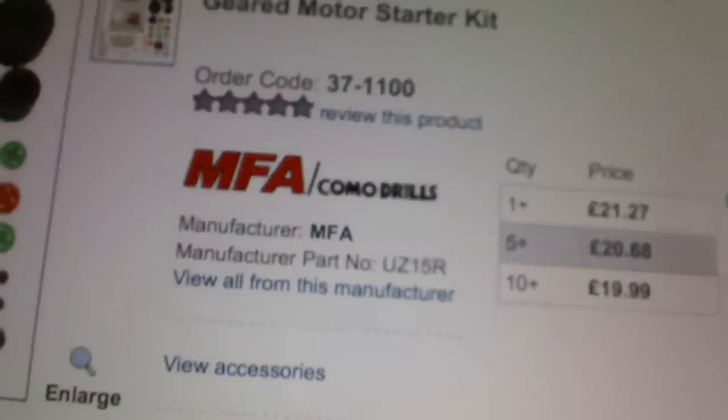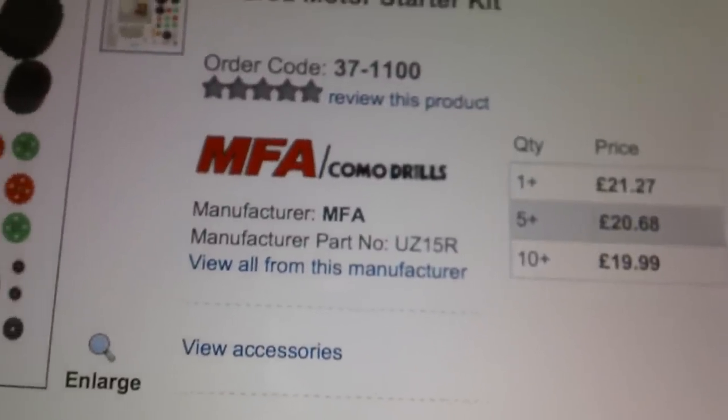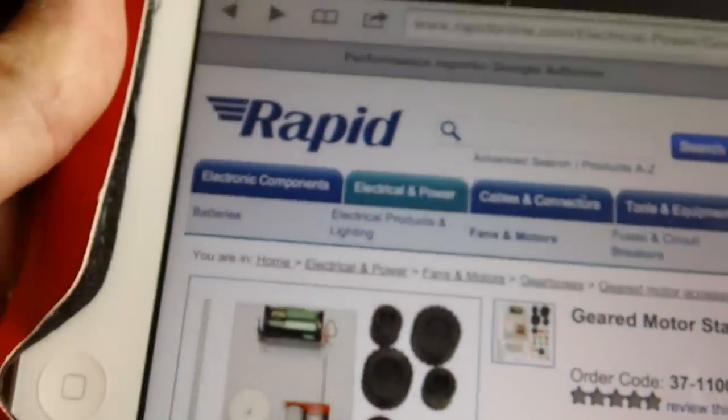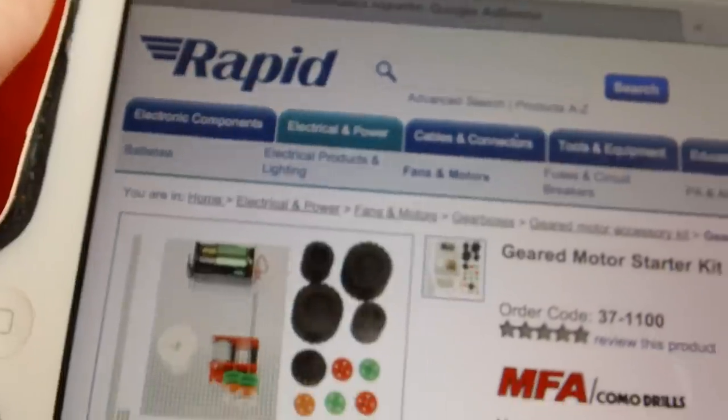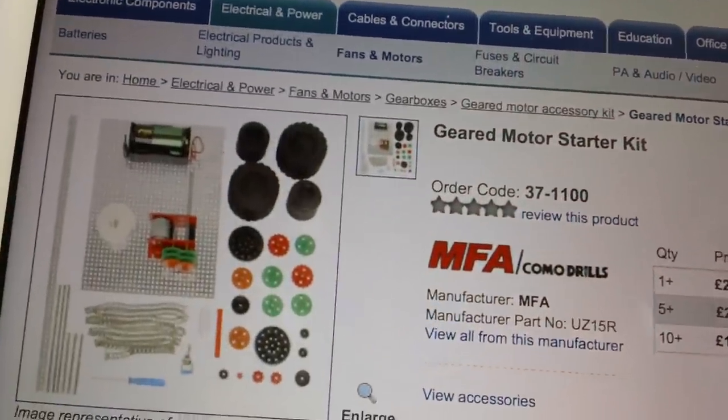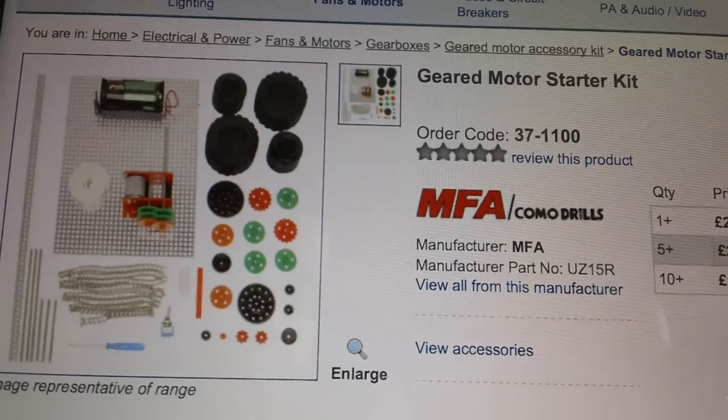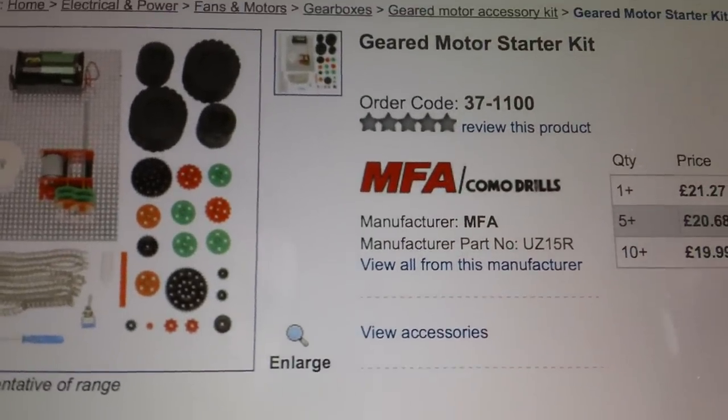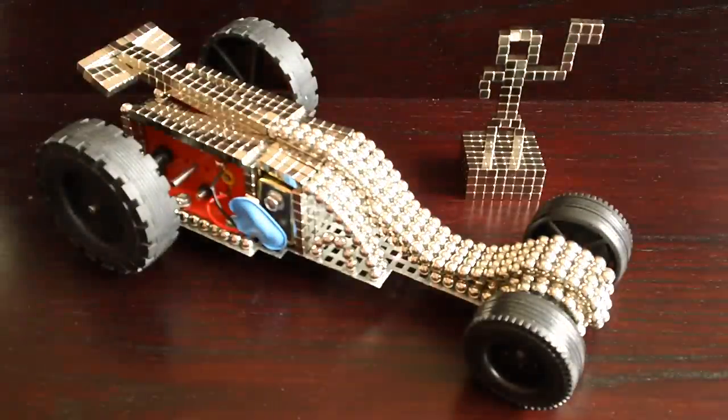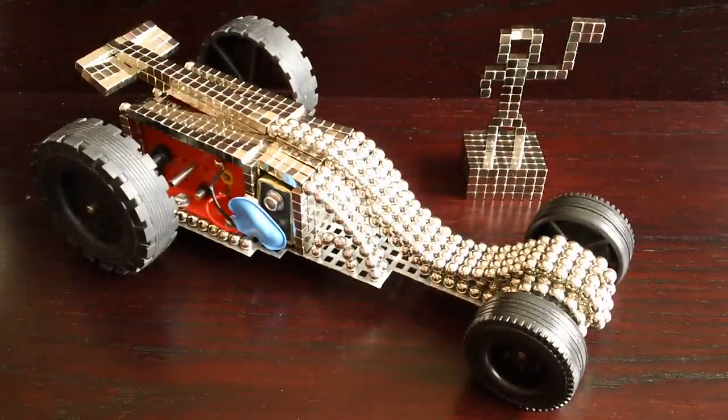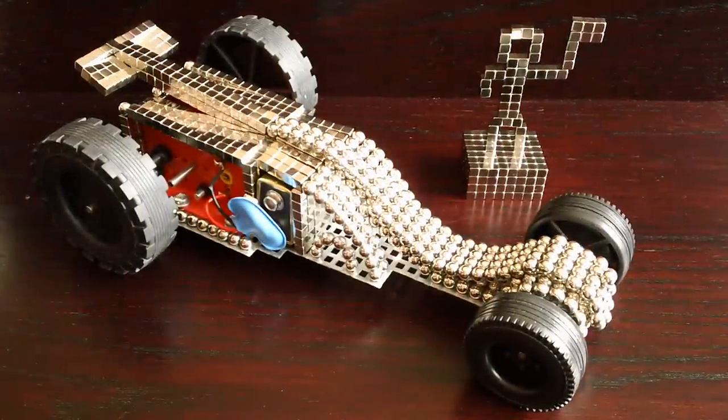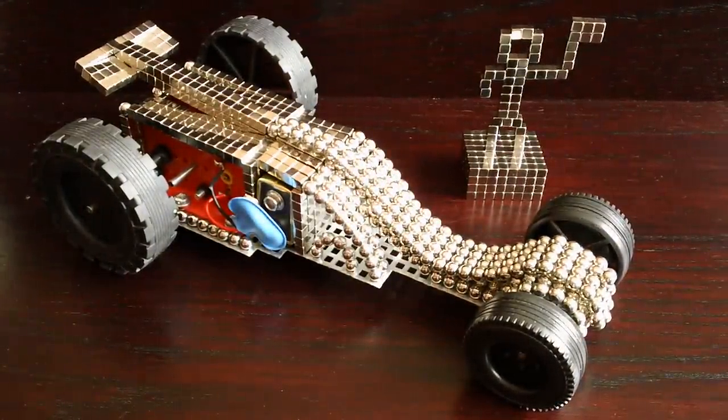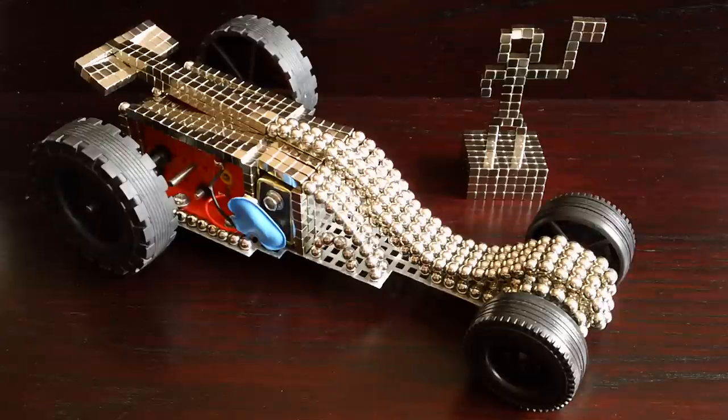And that's by MFA Combo Drills but you can get it from Rapid and there's loads of other websites that do it. Basically just type in geared motor starter kit or just geared motor kit and you'll find yourself a reasonably priced little inventors kit where you can make stuff with Buckyballs.